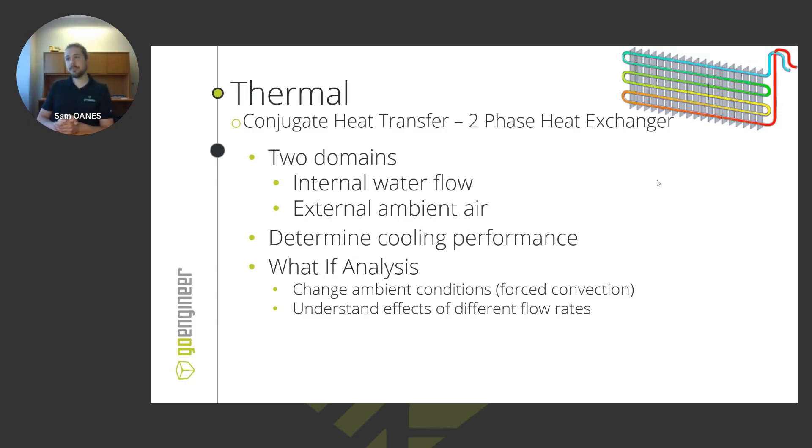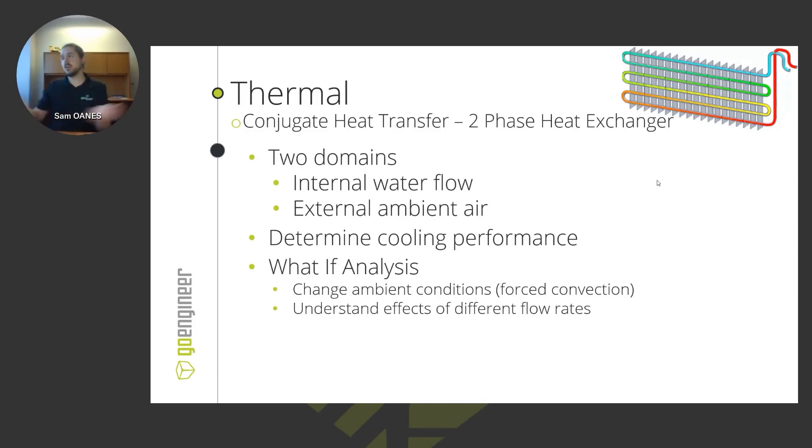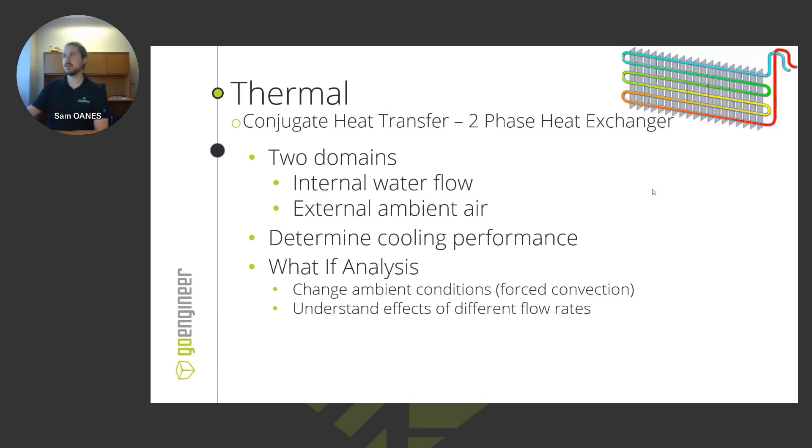Whereas with that electronics enclosure we were just considering the air inside the structure, so now we're also considering the air around the structure and we're going to throw some ambient conditions at it to do some forced convection in that ambient air.